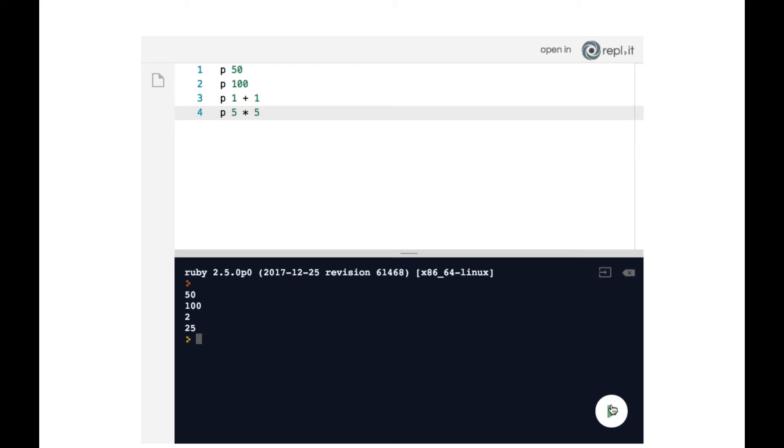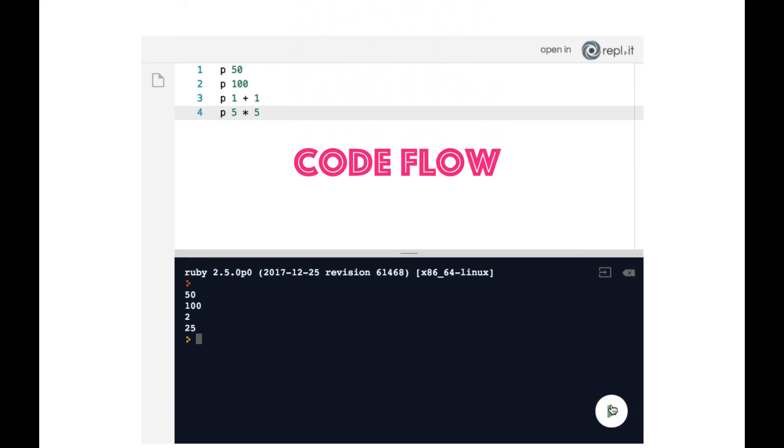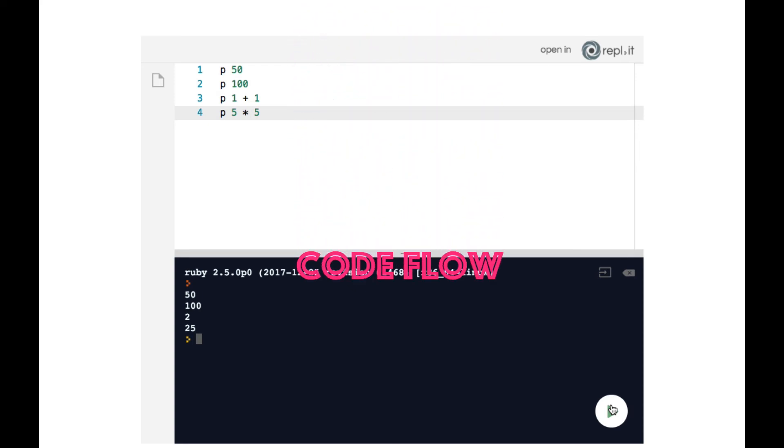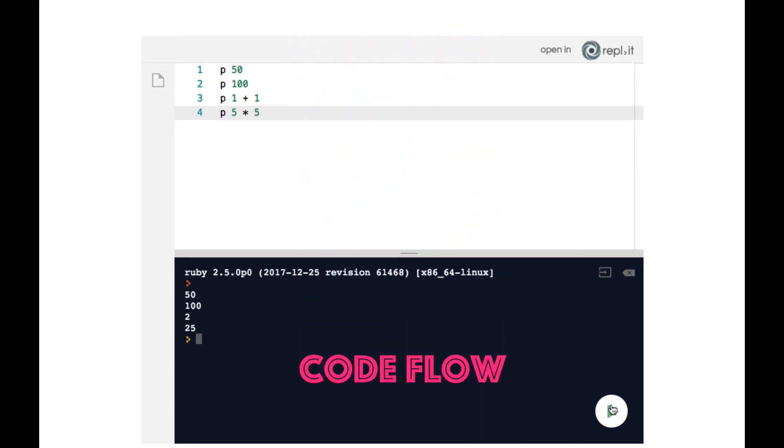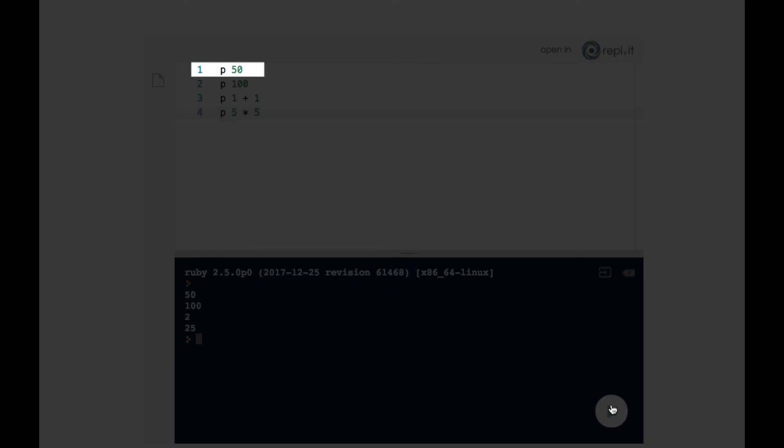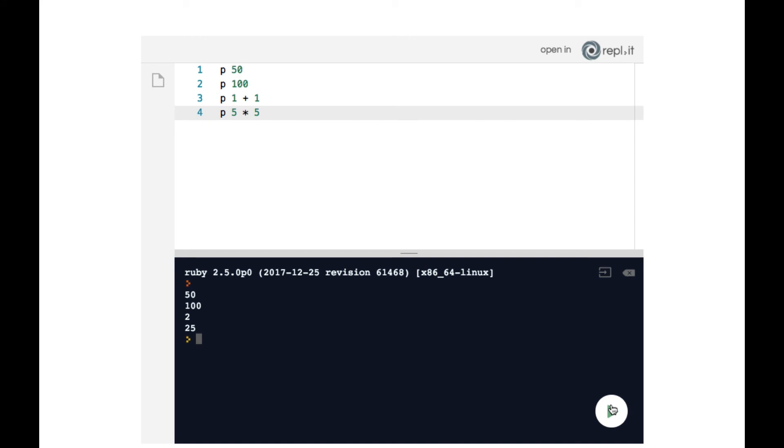So what I refer to as the code flow, that is the way that the flow of the code occurs, is top down, one line at a time. So we have four lines of code. Ruby runs them: line one first, and then line two, and then line three, and then line four, which explains why we get the 50, 100, 2, and 25 in our terminal in that particular order.